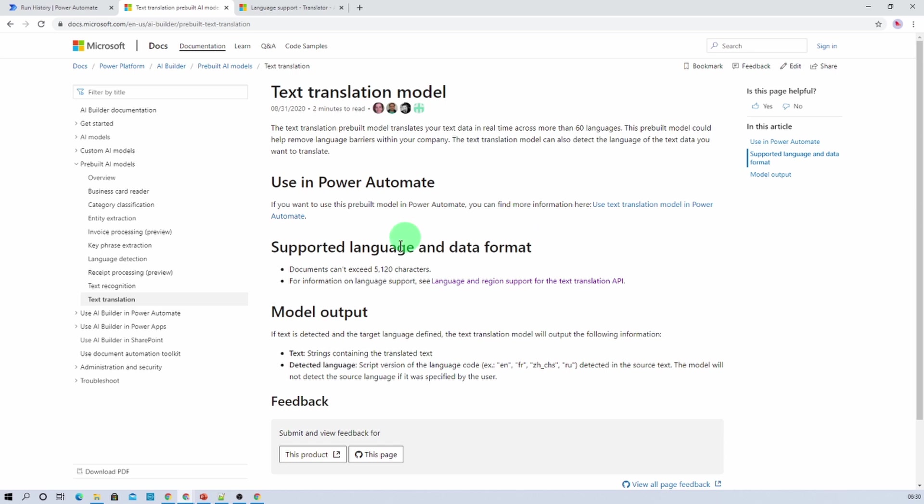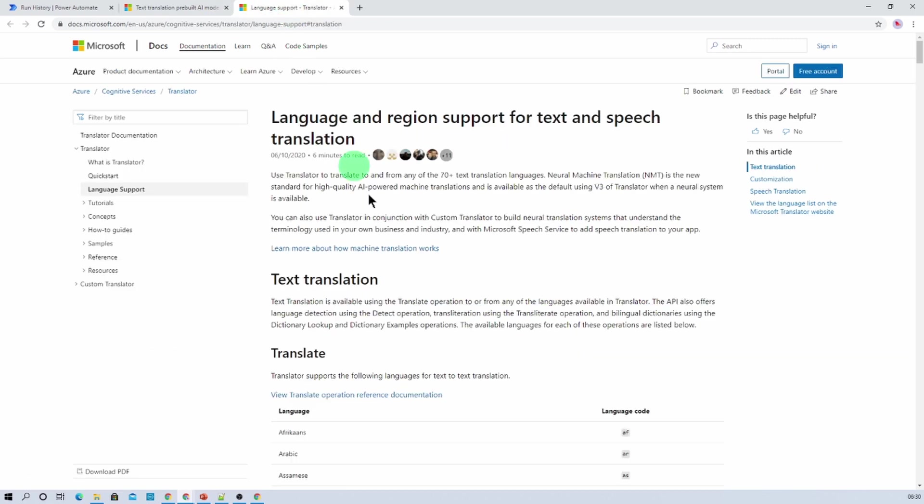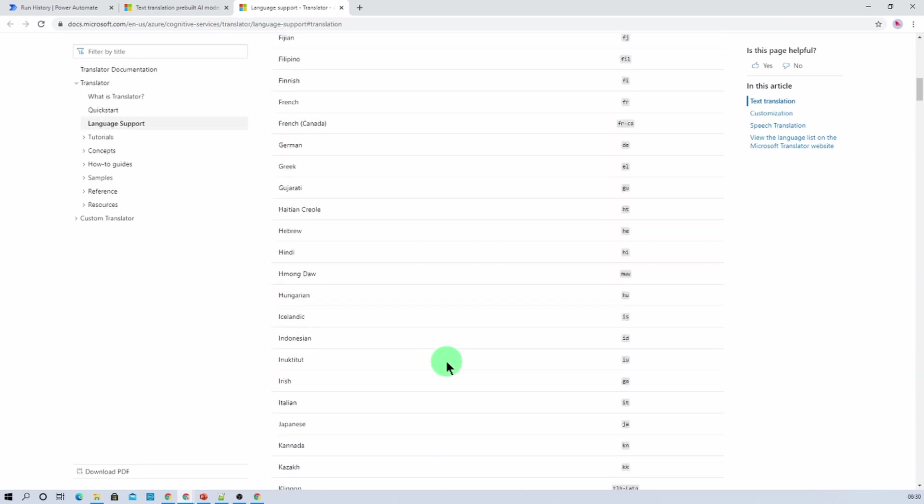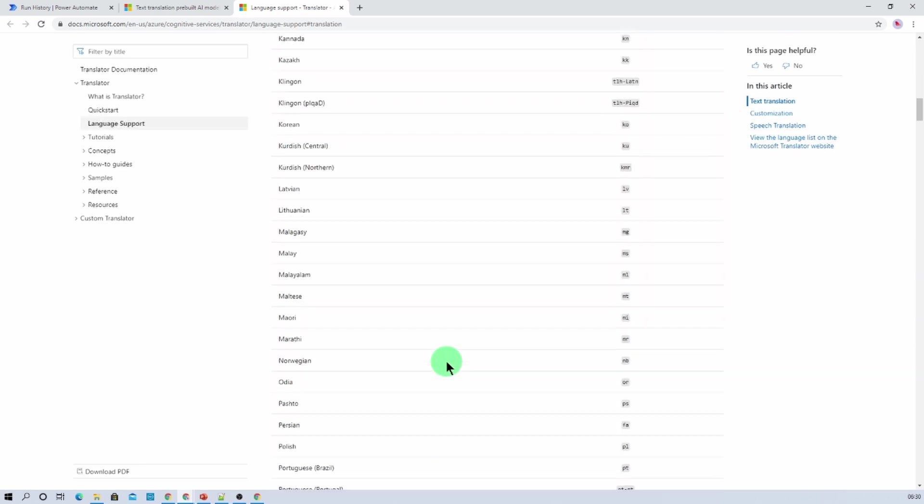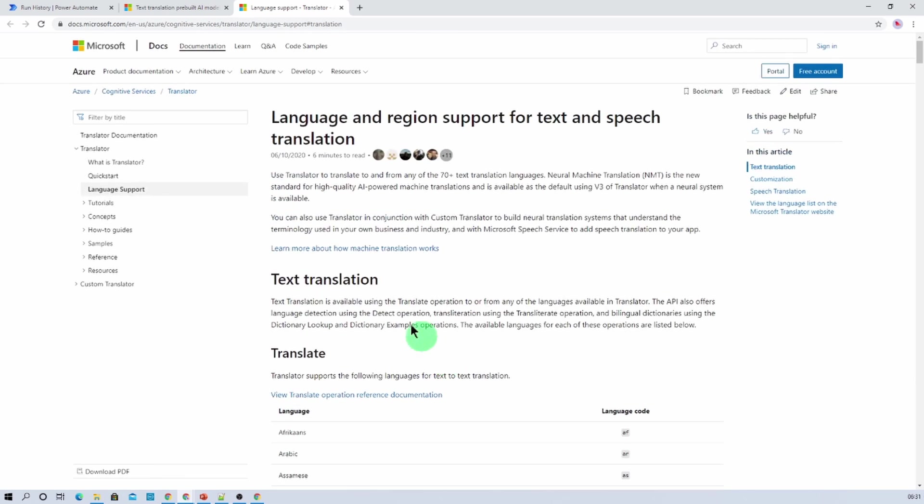Now here I have opened one of the Microsoft documentation and it has mentioned some supported language and data format. So the document that you are using should not exceed more than 5120 characters. And at this moment it is supporting this many of language for text translation. So I will provide the link in the description box so you can check it over there.